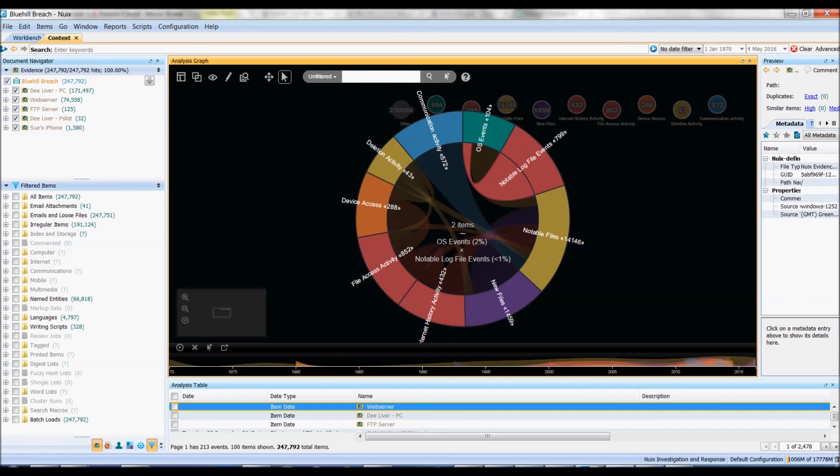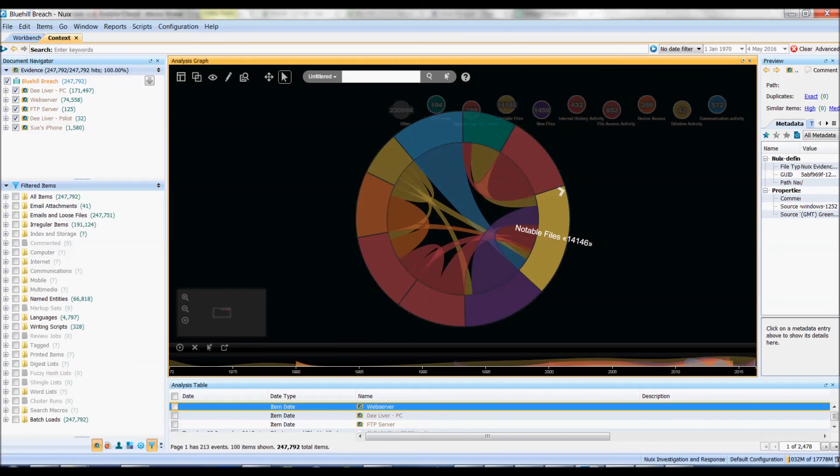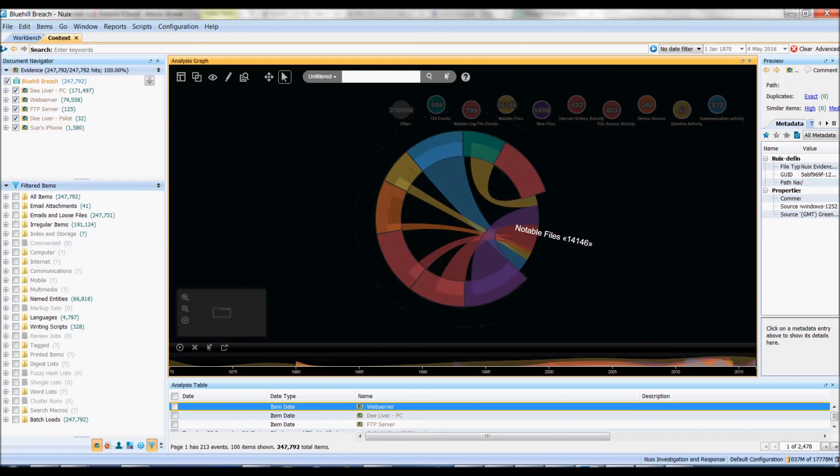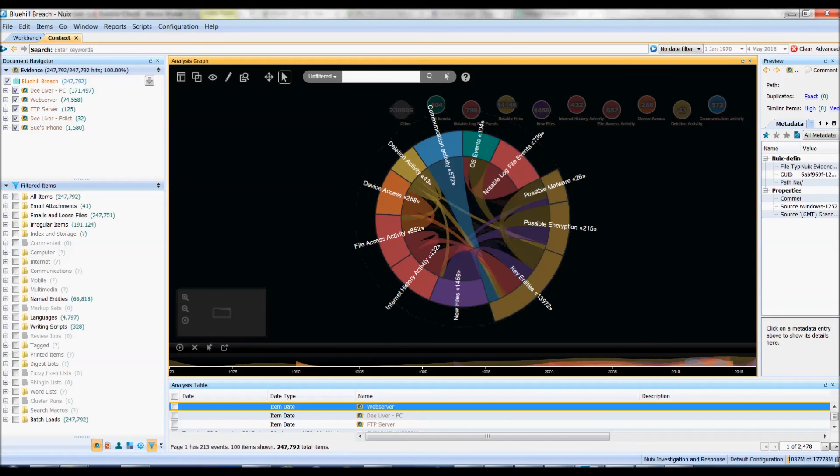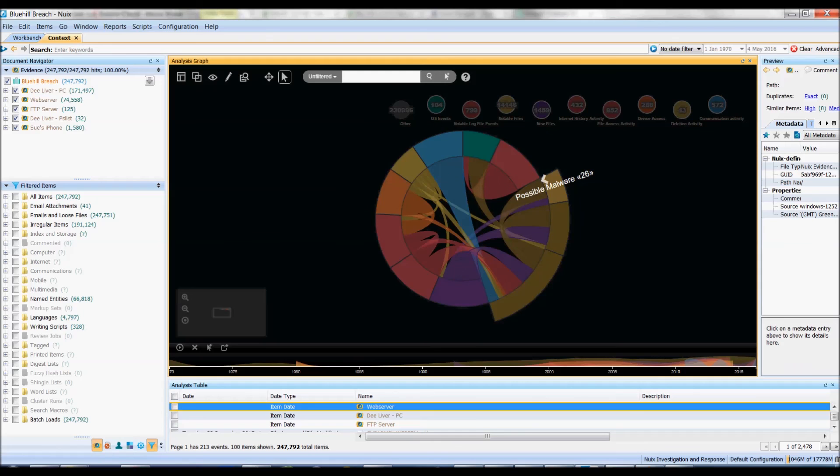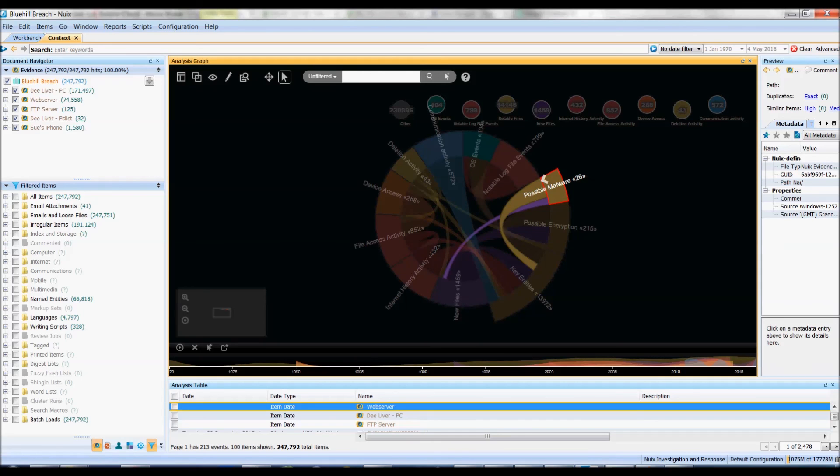If I want to maybe have a look at this from an investigative point of view let's have a look at my notable files and I'm interested in malware in my investigation. So clicking on this automatically shows me that there is a link to key entities and also something to do with new files.